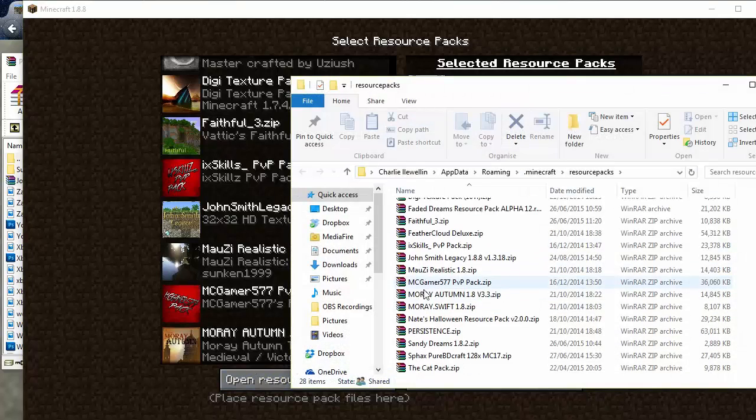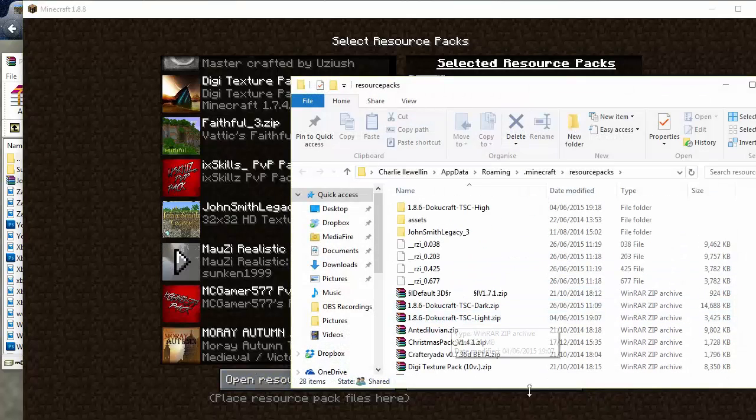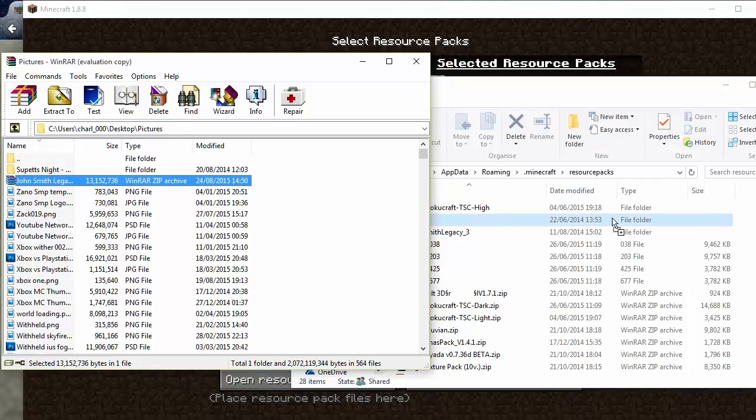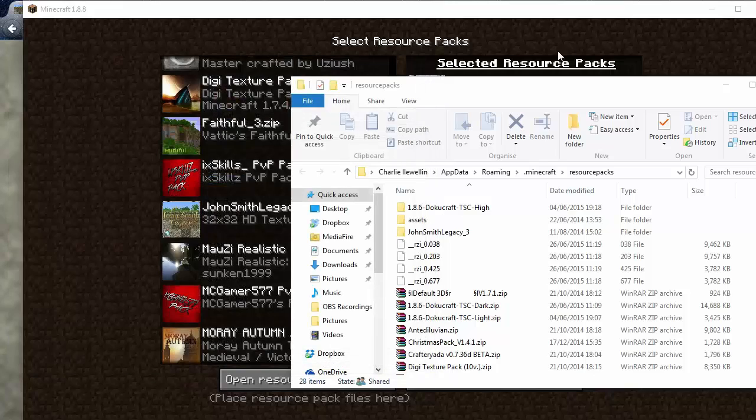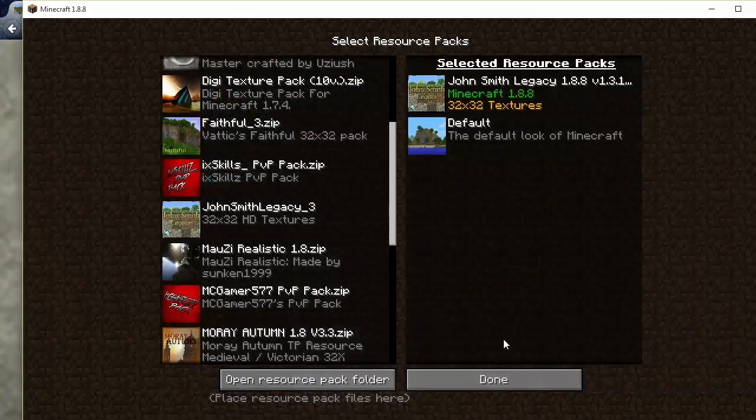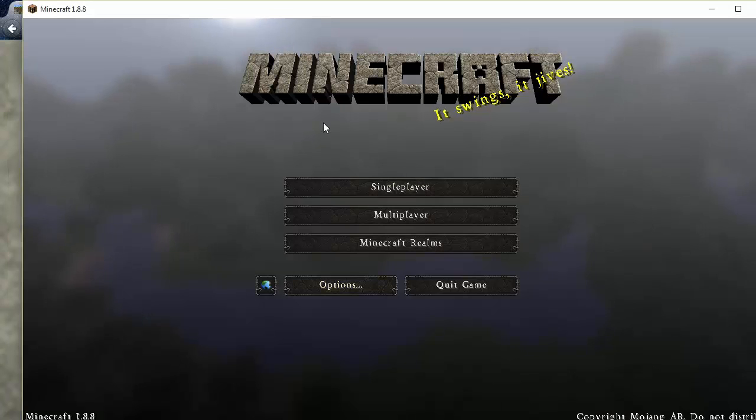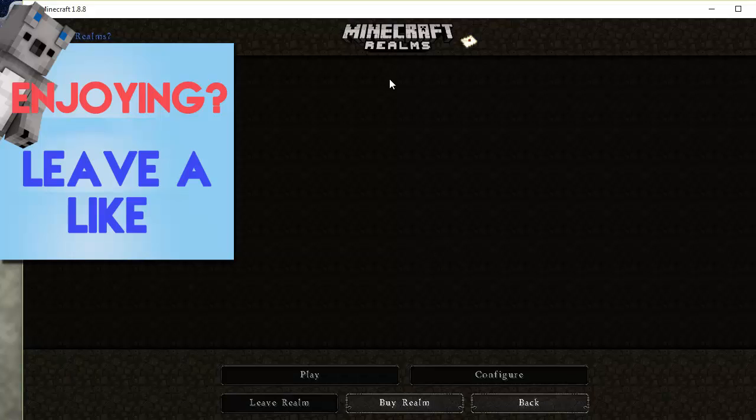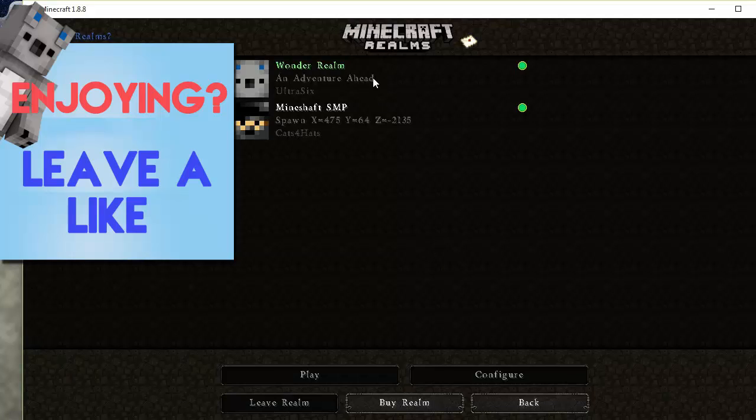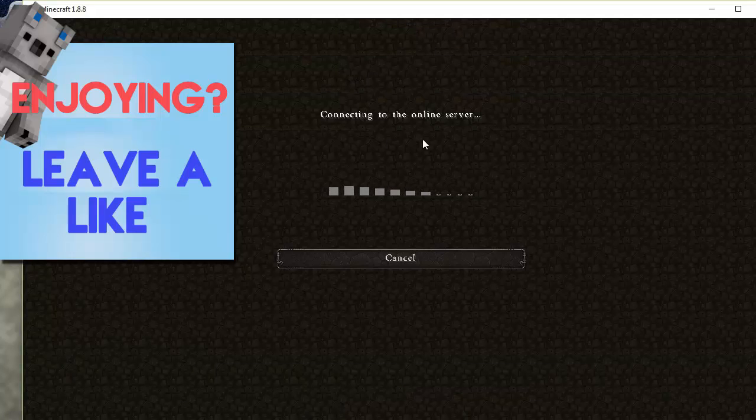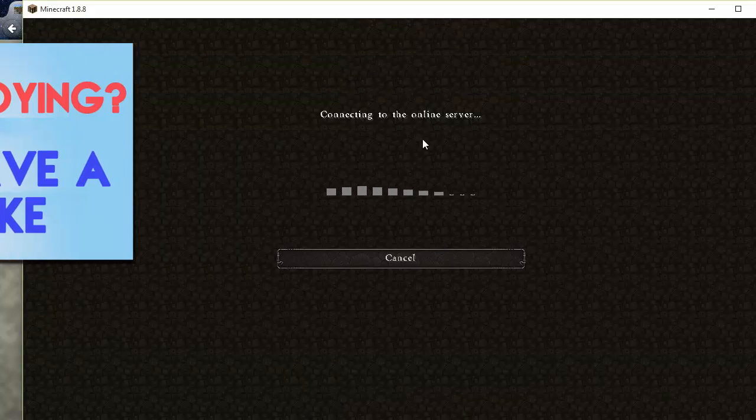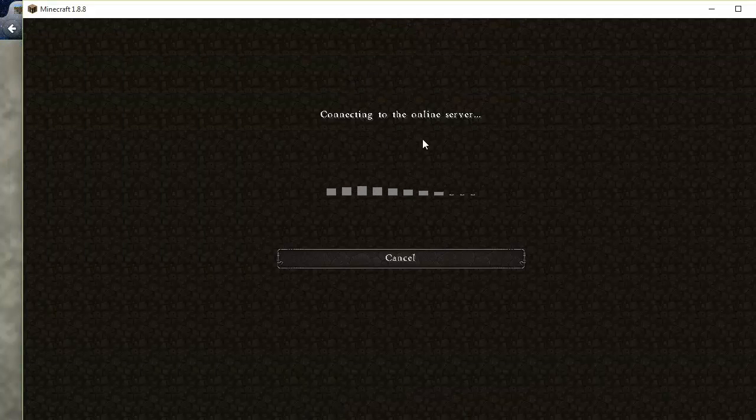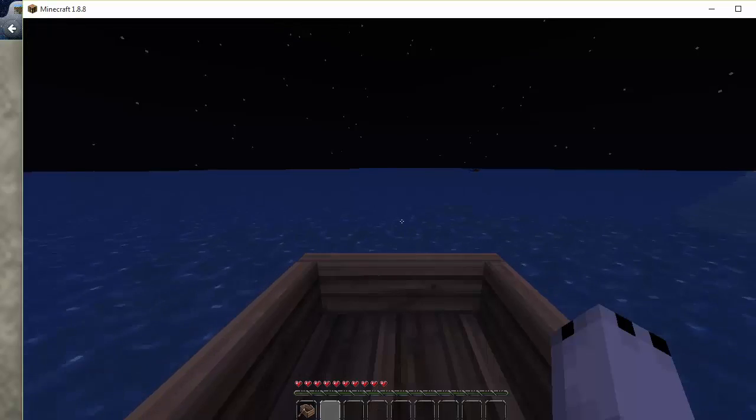If you are having trouble finding the appdata percent, click open resource pack folder and that will open up your folder and then you can just drag it in from here and put it in there. Then you have to click done. So here we go, we've got the John Smith Legacy texture pack right here and let's just load up a server real quick.